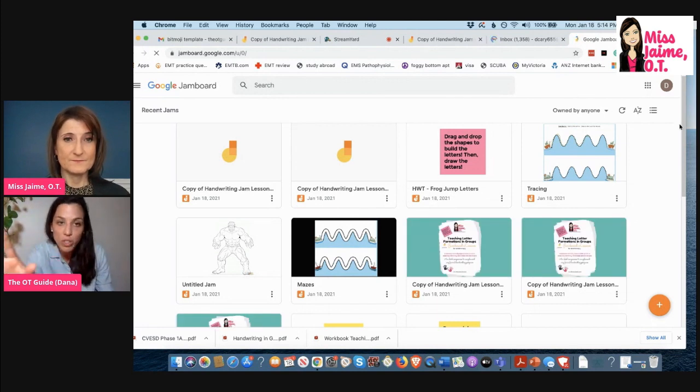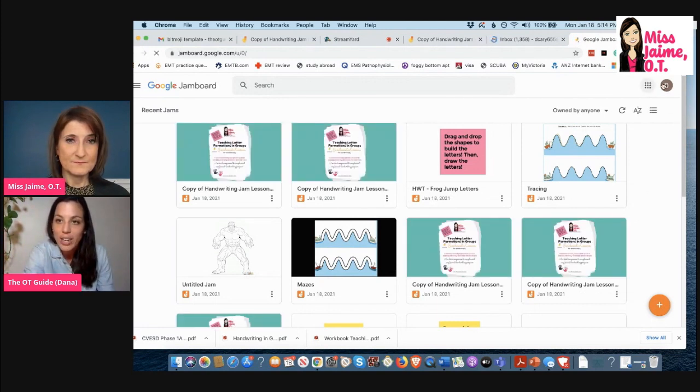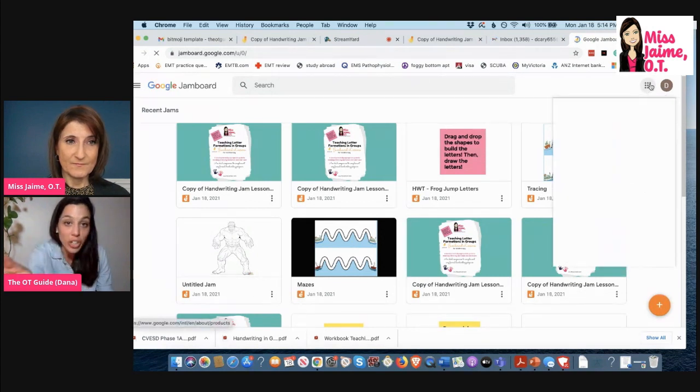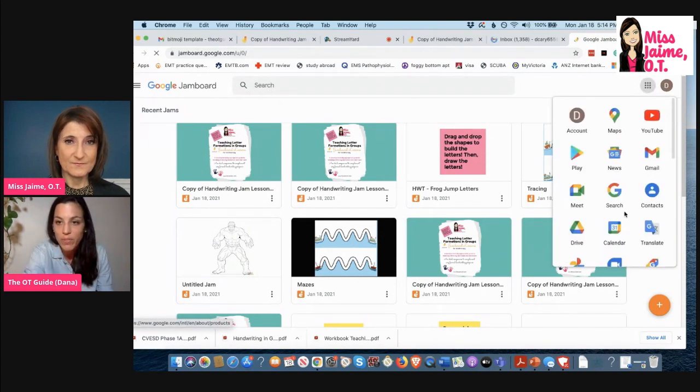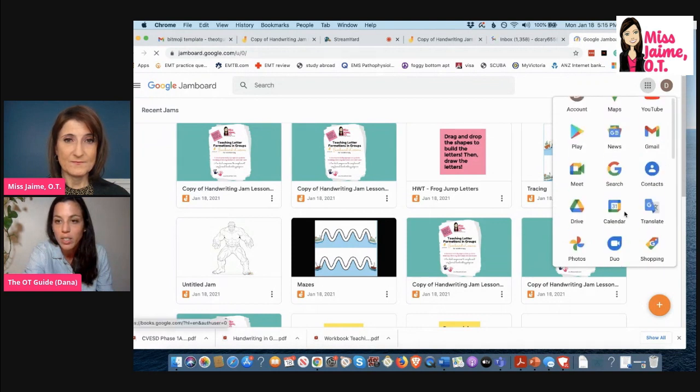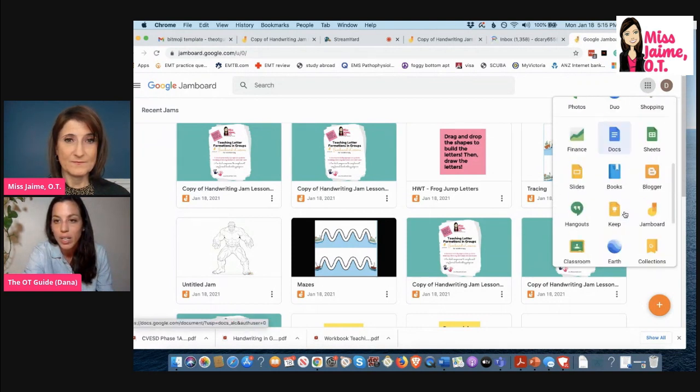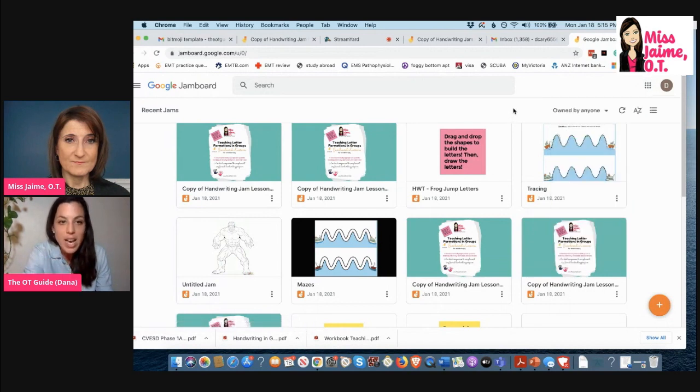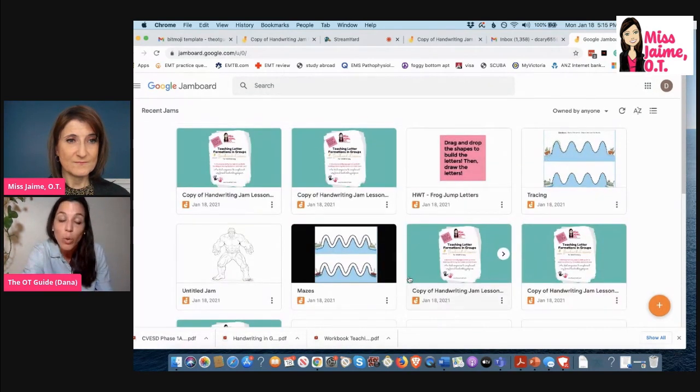What you're going to do once you create your Gmail account is you're going to click on these circles for Google apps, and you're going to open up your Jamboard. So I'm going to scroll down and I'm going to click on Jamboard.